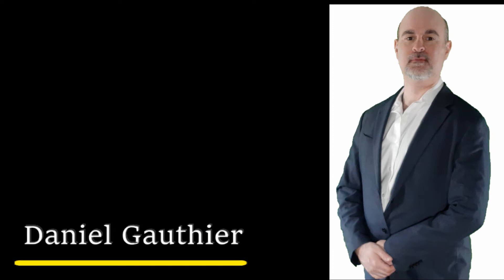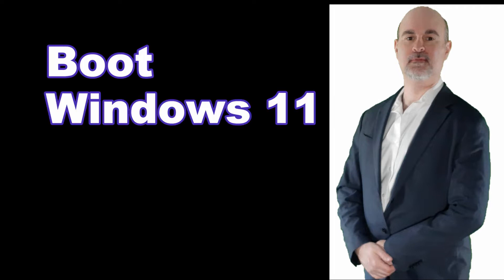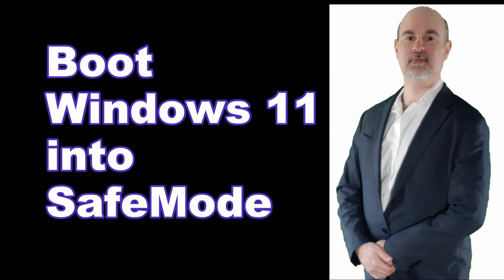Everyone, Daniel from TwinBytes with another tutorial for you. This time I'm going to show you how you can boot your Windows 11 computer into safe mode.